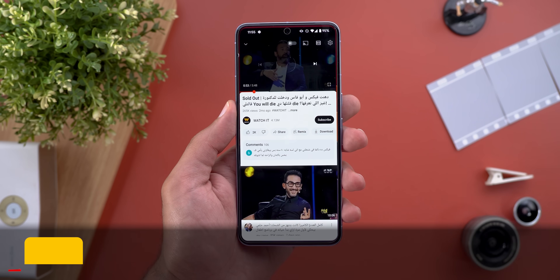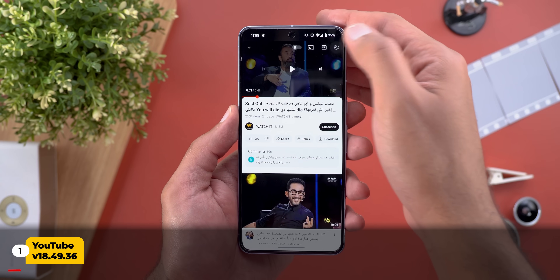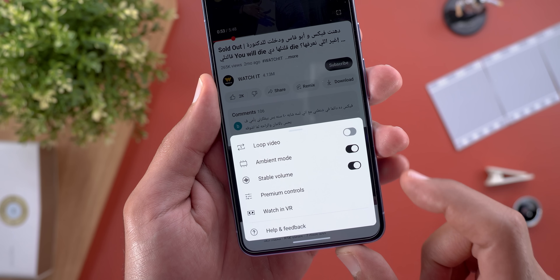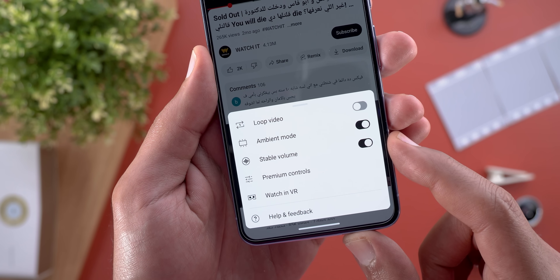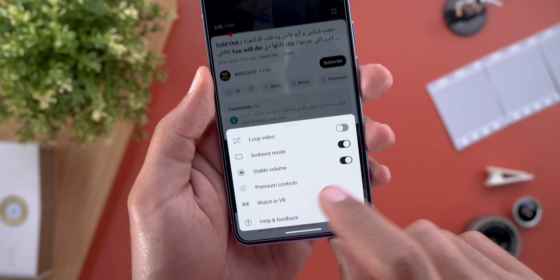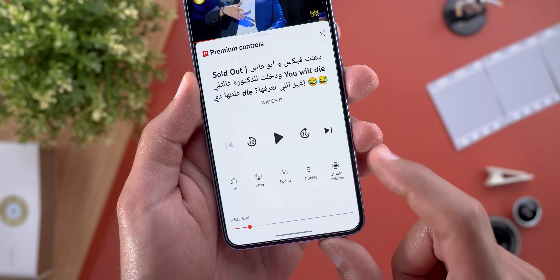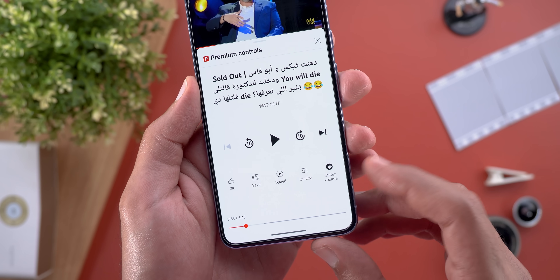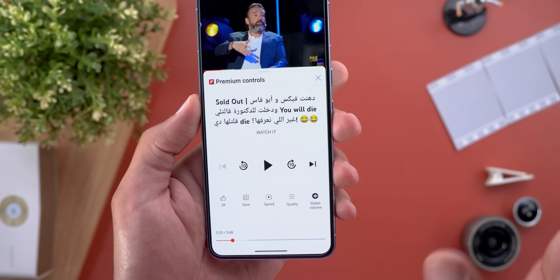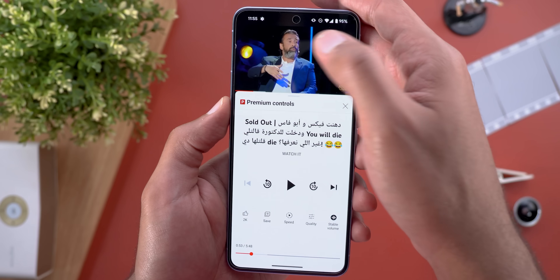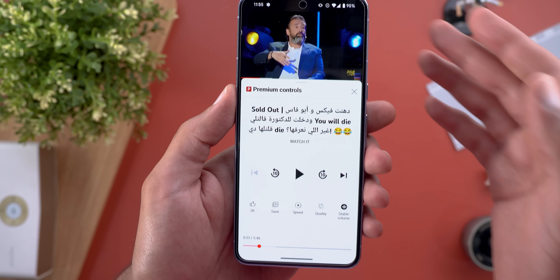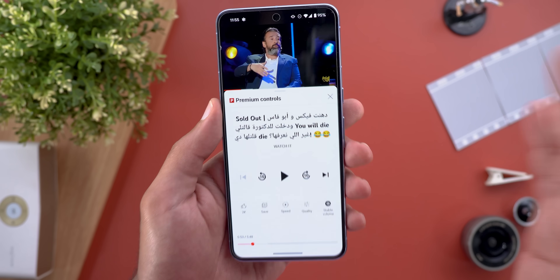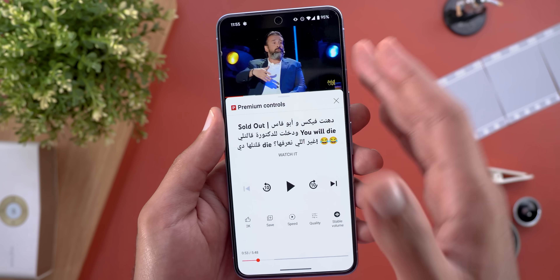Let's start with YouTube. The first change is related to the stable volume feature that you can access from additional settings — you will see a toggle there — or from the premium controls. Previously tapping on this button did nothing, but lately when I started to use it, it makes a big difference especially if the sound quality is not great.